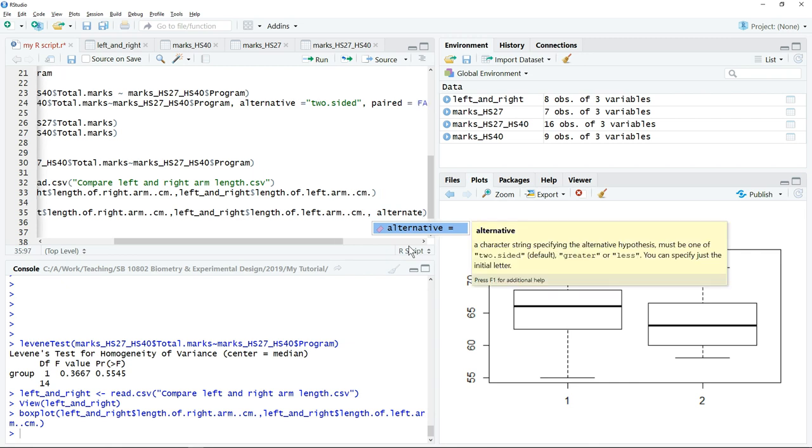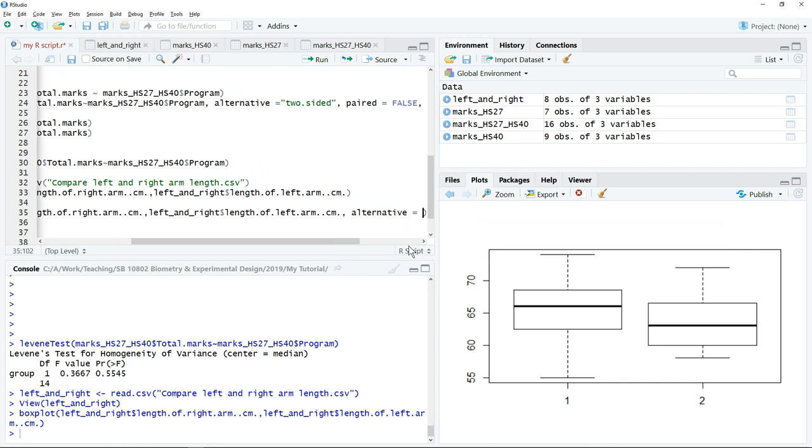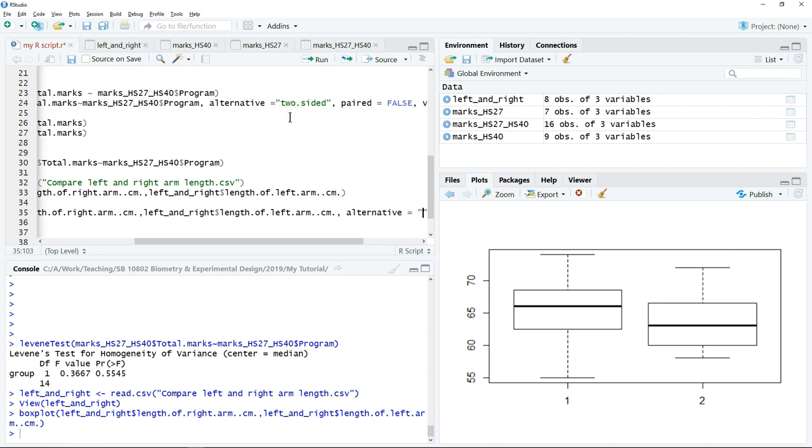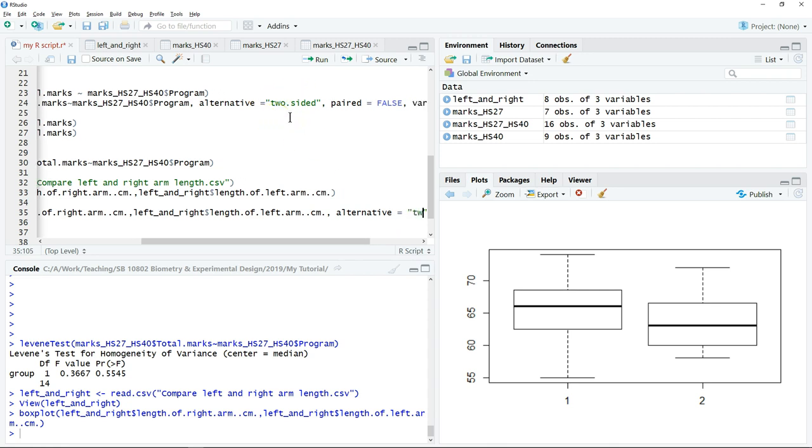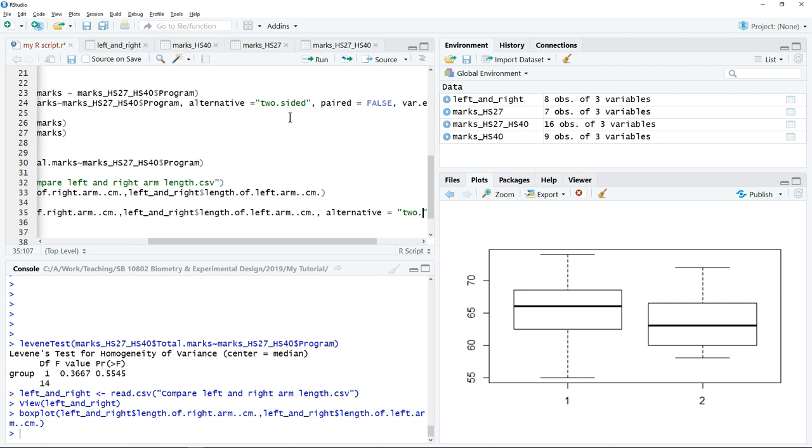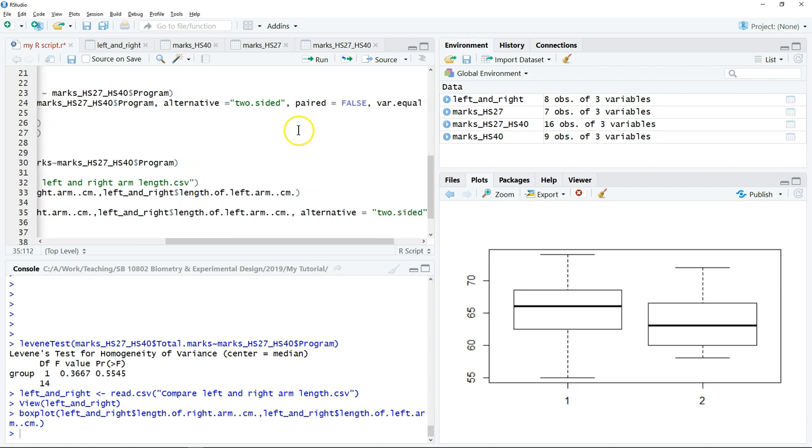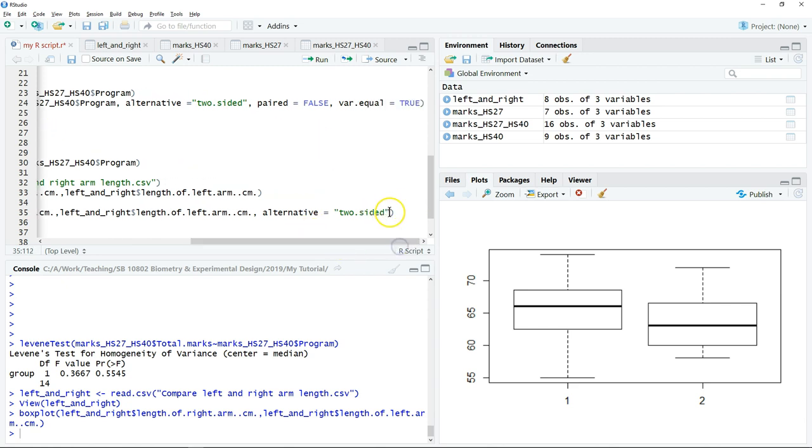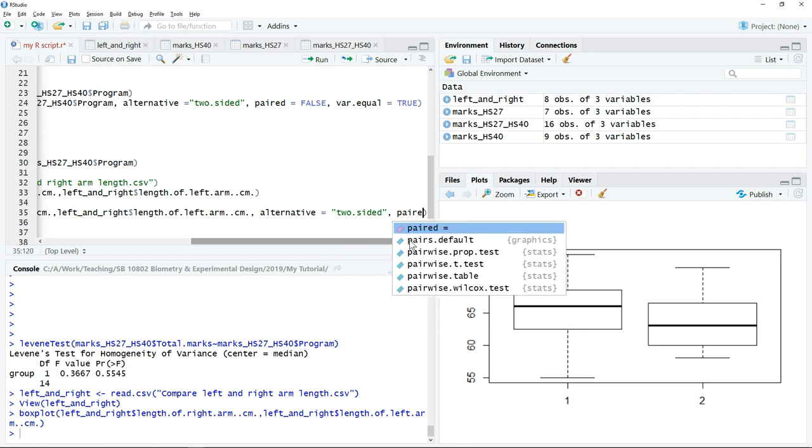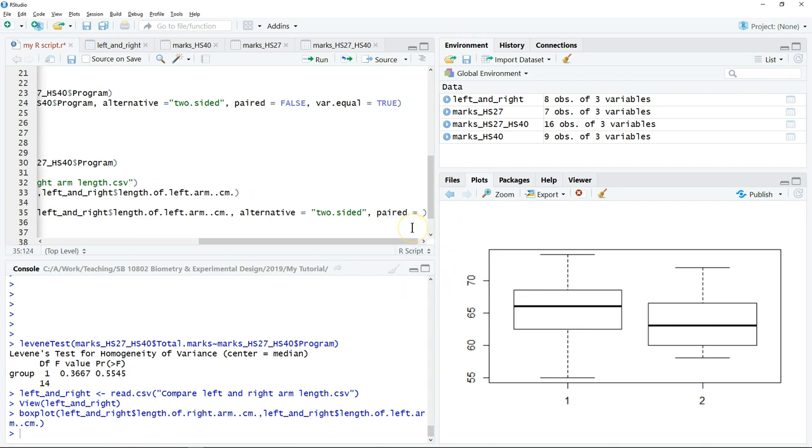Then define whether this is a one-tail or two-tail test. In this case this is a two-tail test so we just type two-sided. Next we're going to select paired sample test as true, just type true.